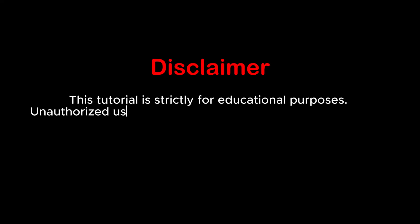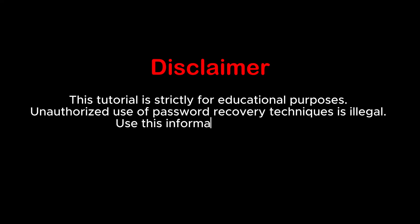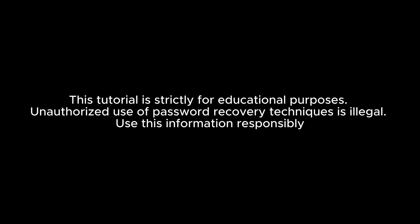Before we begin, here's an important disclaimer. This video is for educational purposes only. The methods demonstrated are intended to help you recover forgotten passwords for files you own or have permission to access. Unauthorized use of these techniques to access files or data is illegal and may result in severe penalties. Always respect privacy and ethical guidelines.